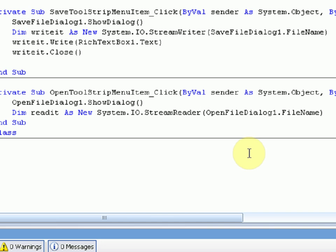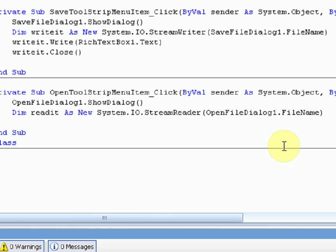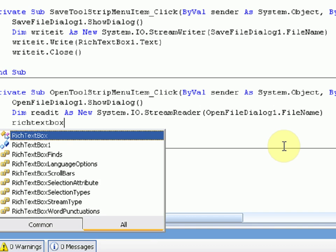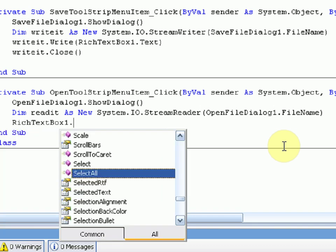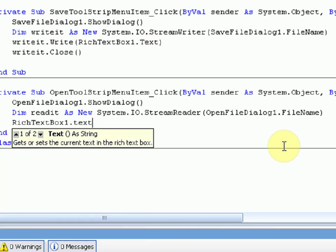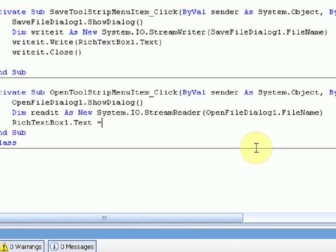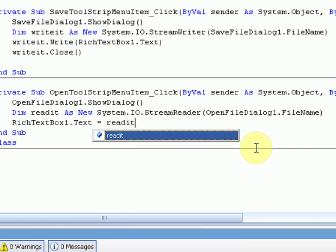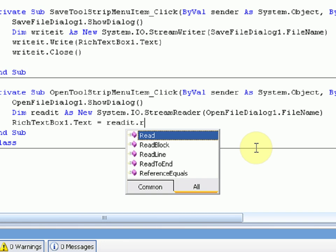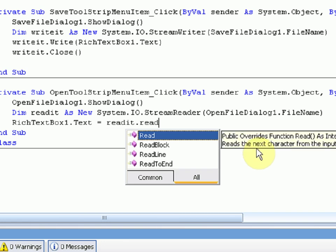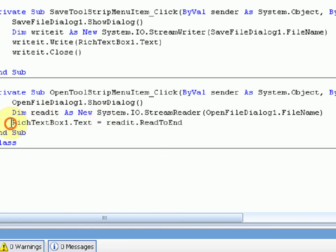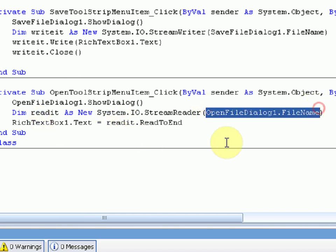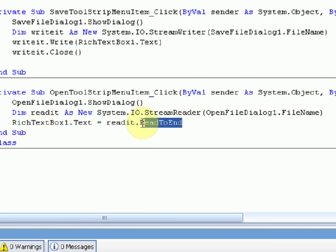So we're going to say rich text box 1.text, because that's where we want to put the text that's inside the file, rich text box 1 equals read it dot read to end. Now what this does is it makes the text inside the rich text box equal the stuff inside this file, all of it. So read to end.